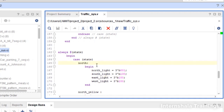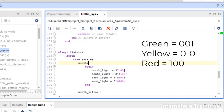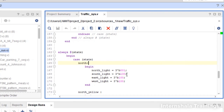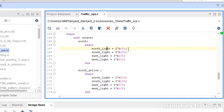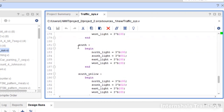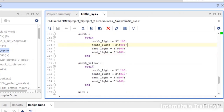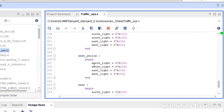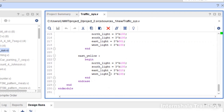The next part defines the traffic light signal output values. When we are in the north green state, the north signal is green and all others are red. The three-bit codes are: 001 for green, 010 for yellow, and 100 for red. So north light gets 001, while south, east, and west get 100. In north yellow, north gets 010 and the other three get 100. This same pattern repeats for all eight states — west, west yellow, south, south yellow, east, and east yellow.